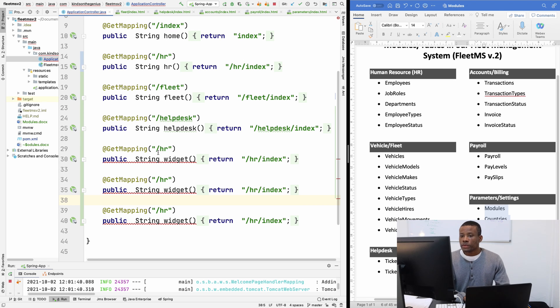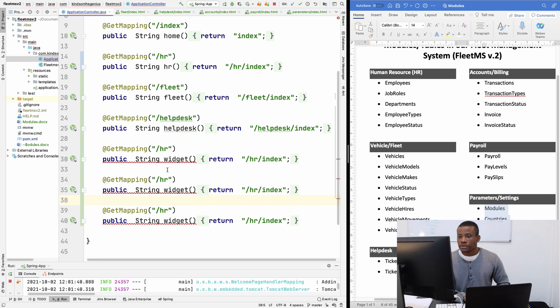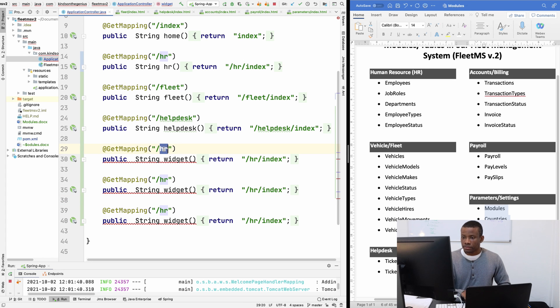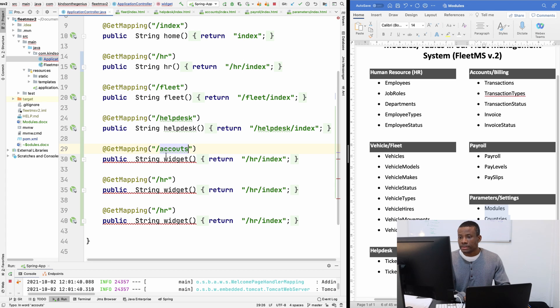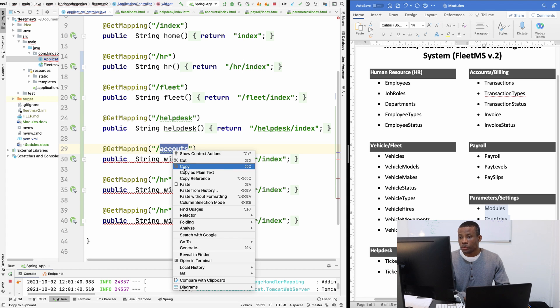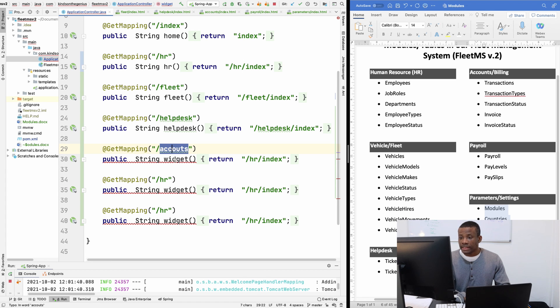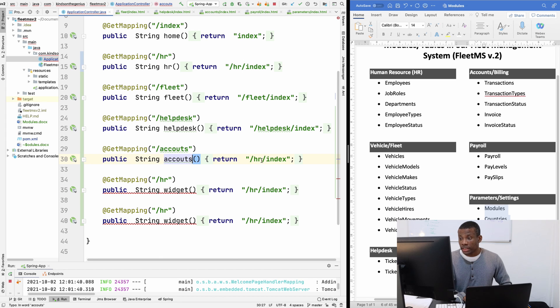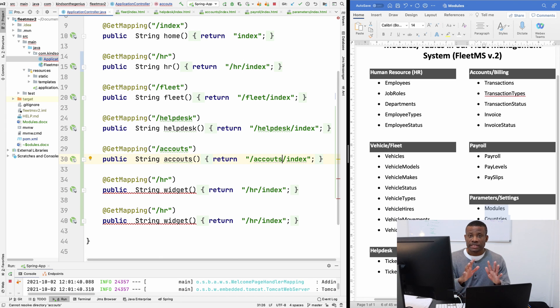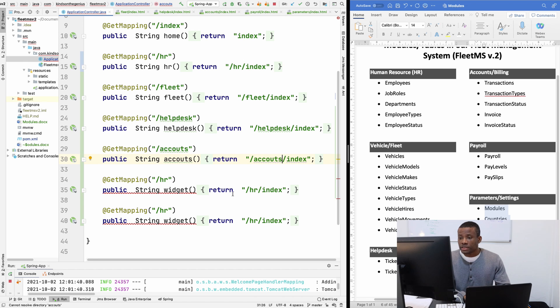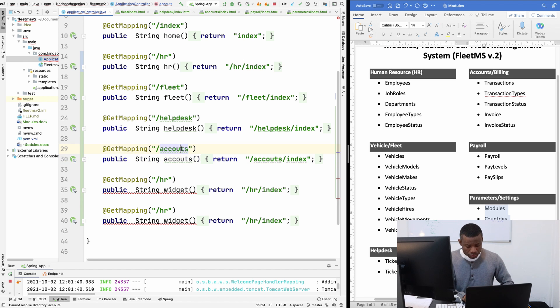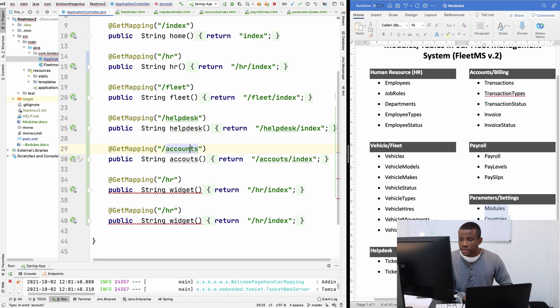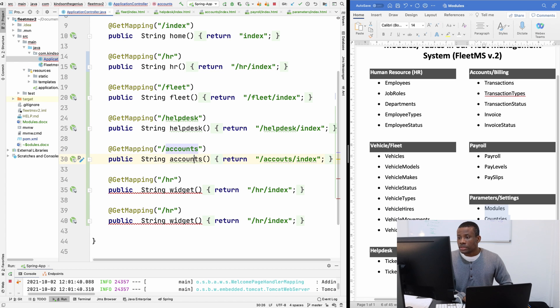So the next one should be the accounts. Let's call it accounts here. Accounts and I'm going to just copy and paste. So you can see that everything is moving so smoothly for now. And I want us to build this application easily. I just want to make sure it's broken down to the simplest way possible to build an application.